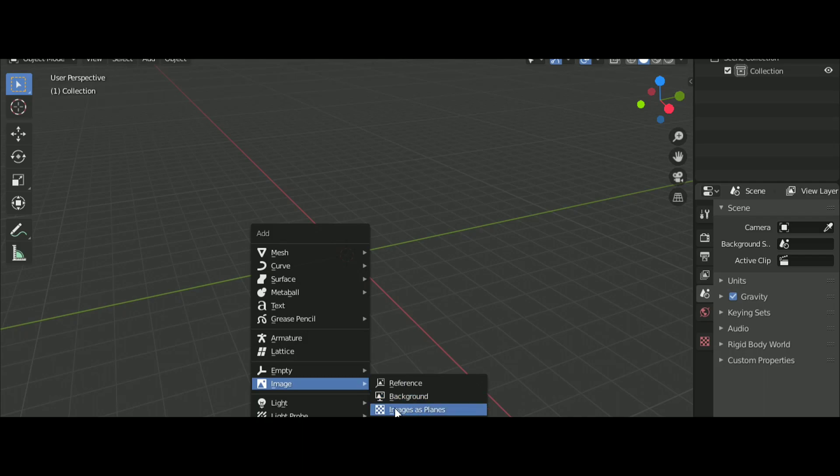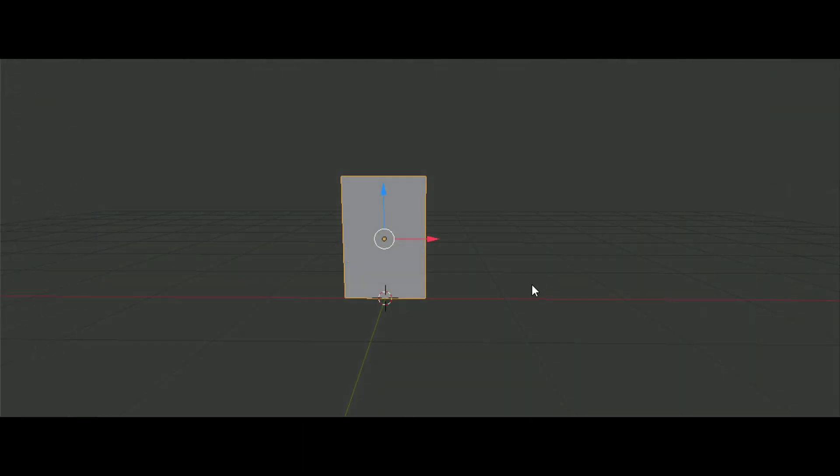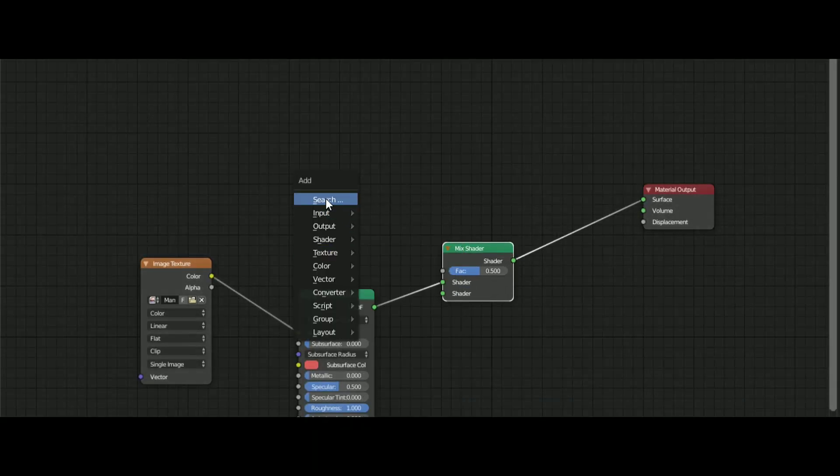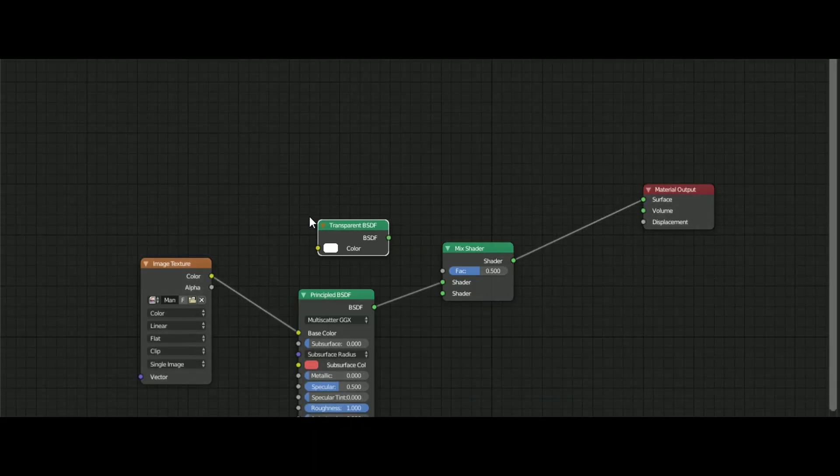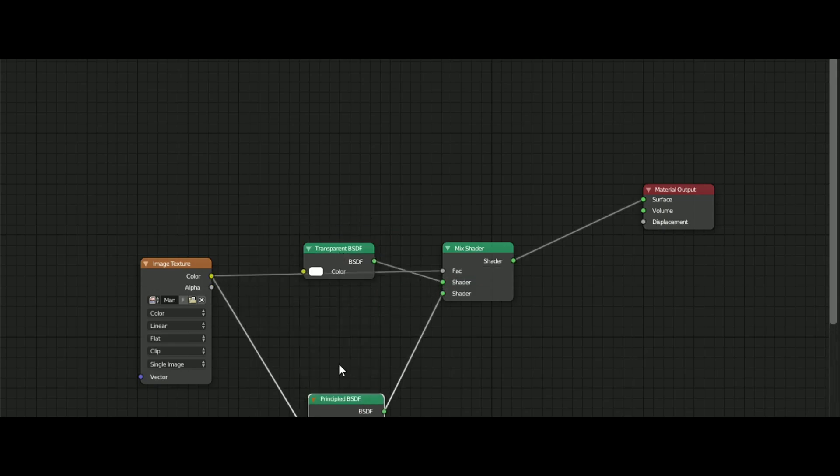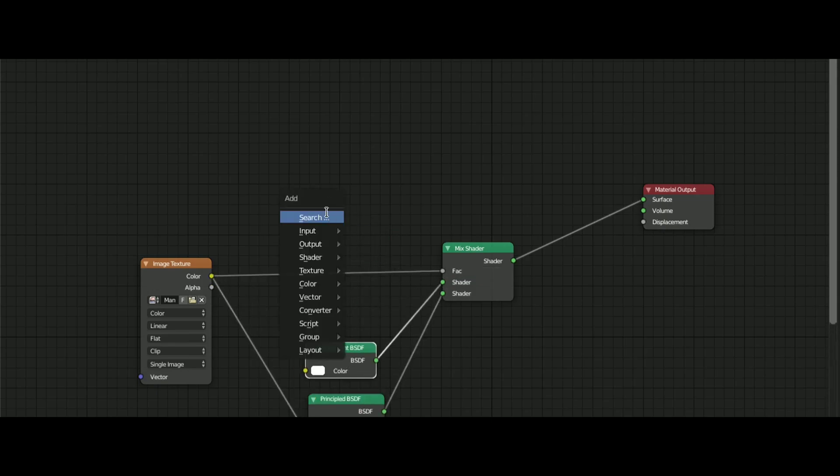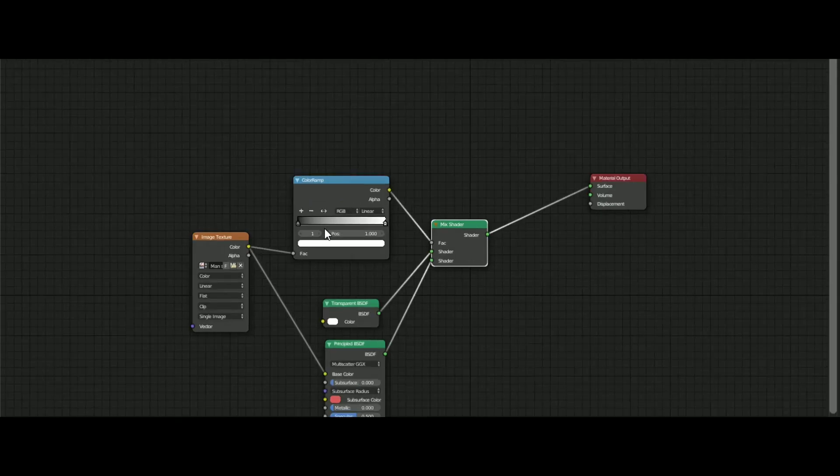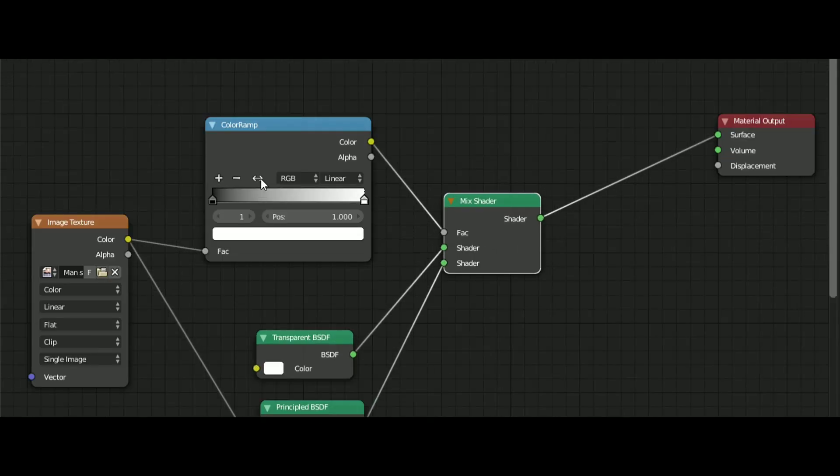After doing that, you will notice that it won't be transparent. To make it transparent, you have to add a mix shader node and connect the principal shader and the transparent shader just like this. Connect the color to the factor and add an invert node or a color ramp and invert it.